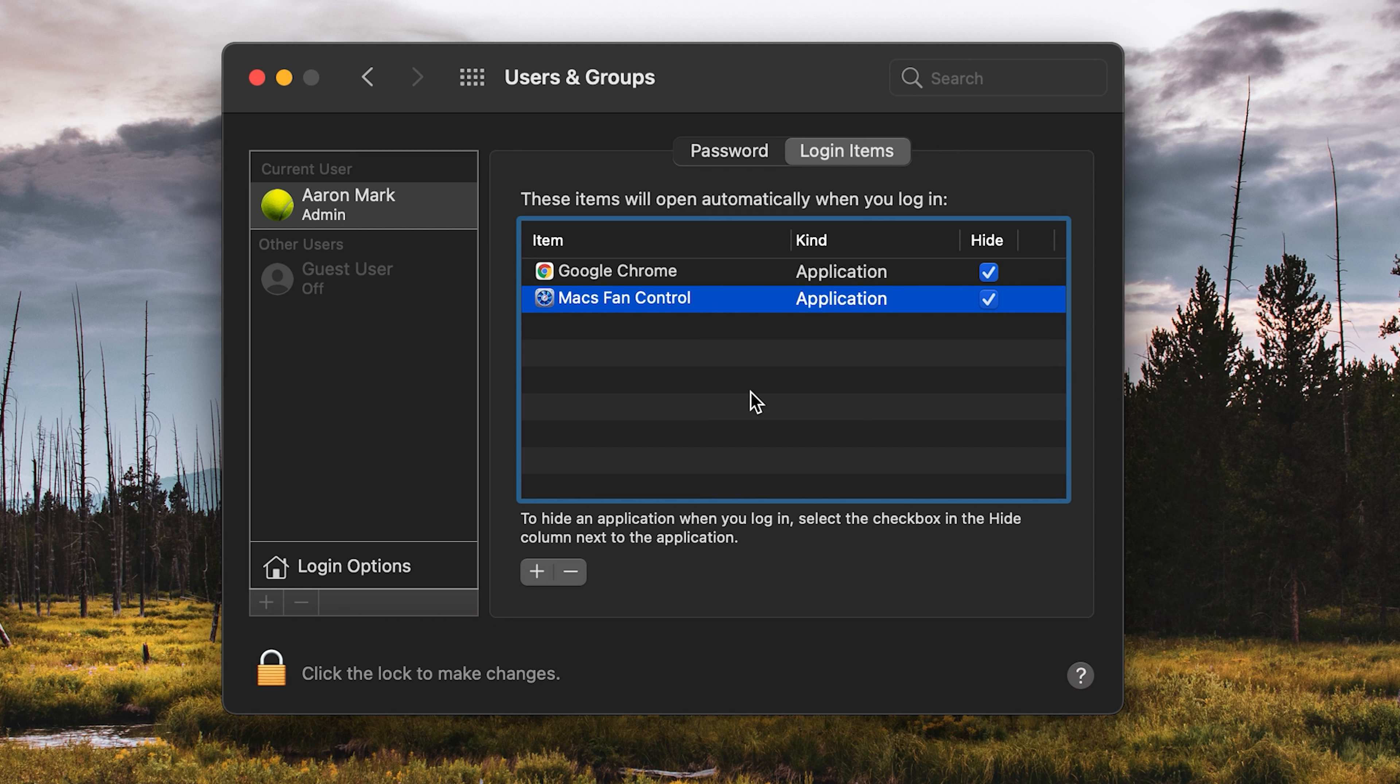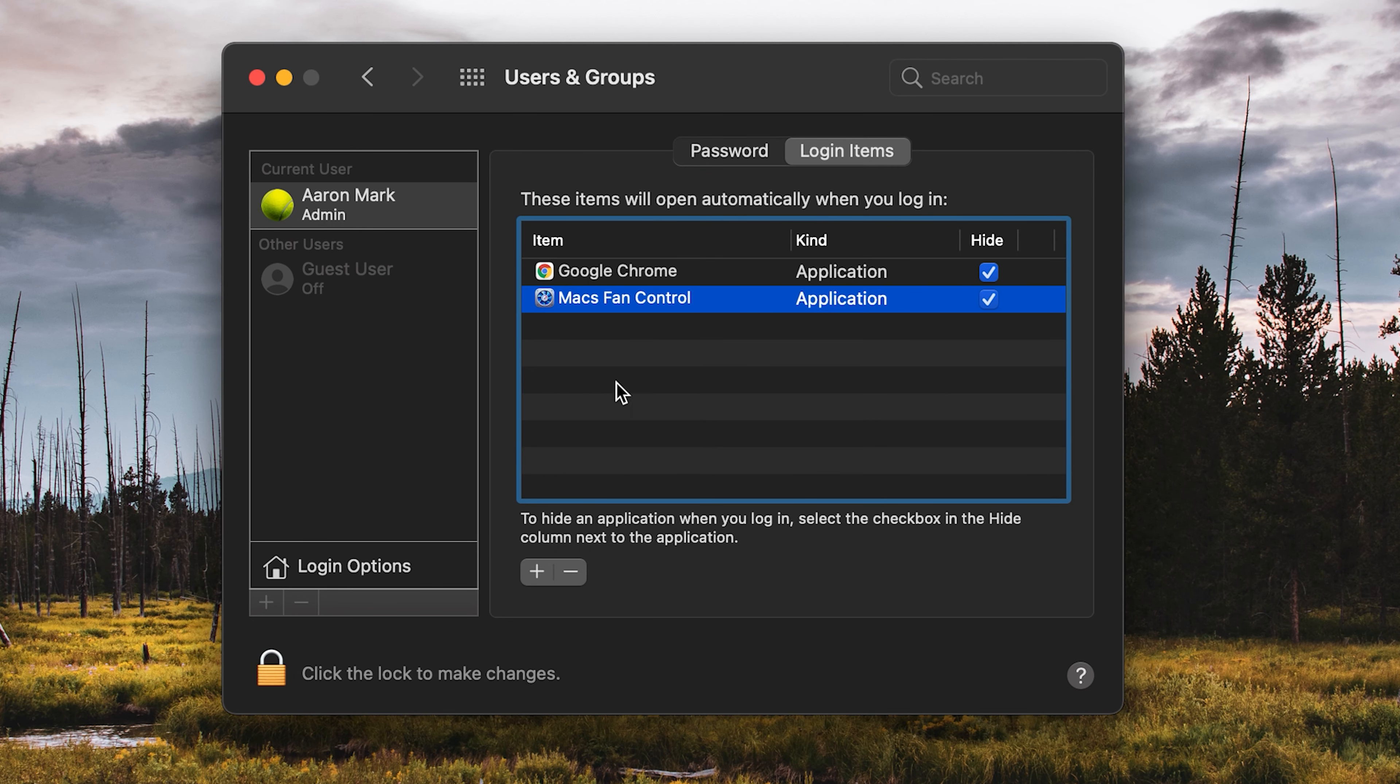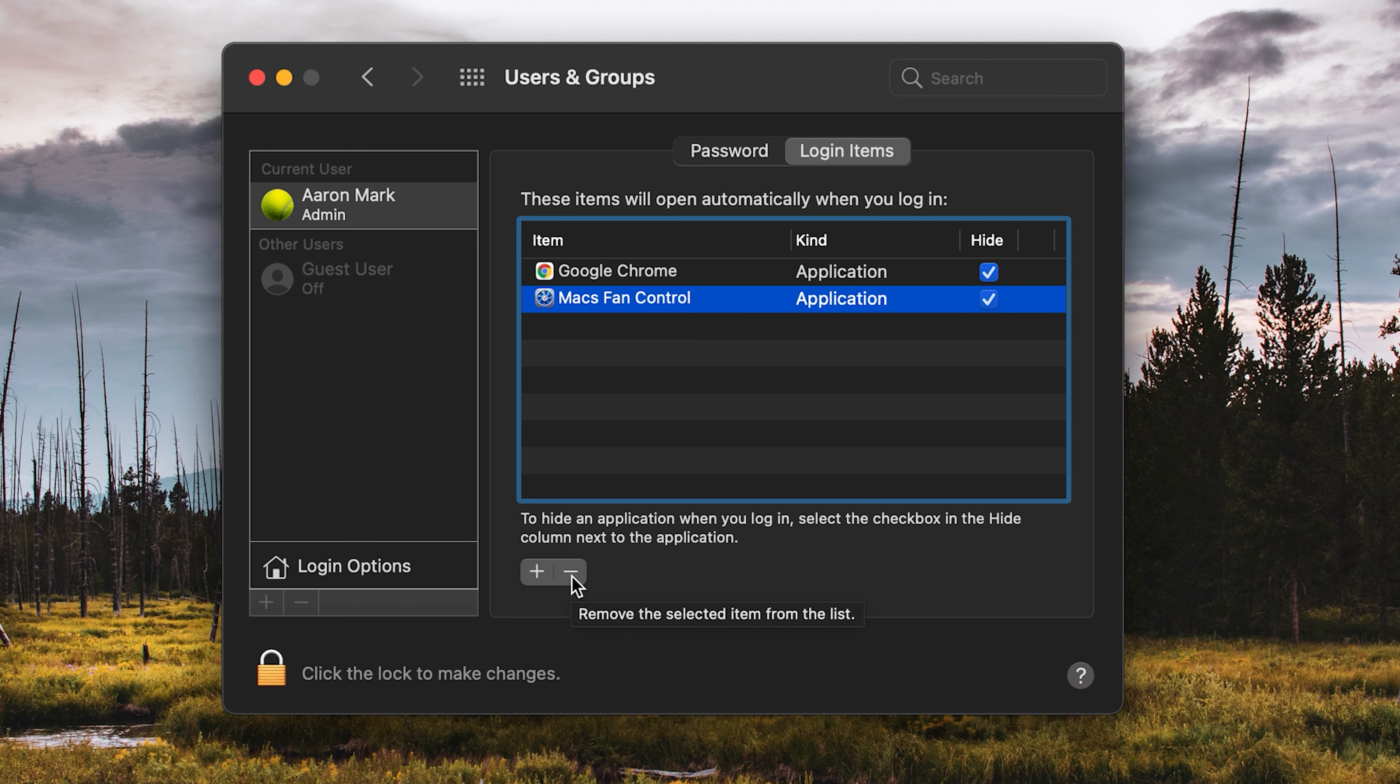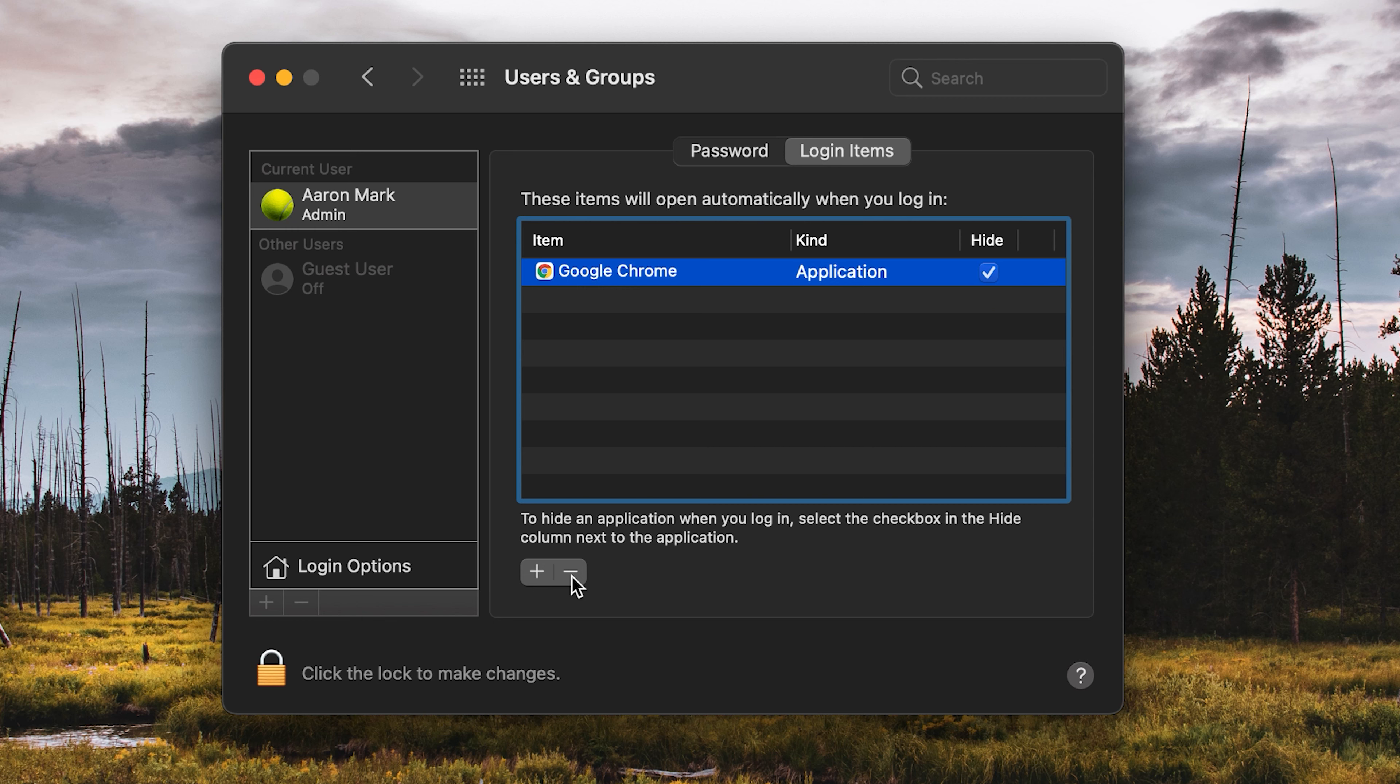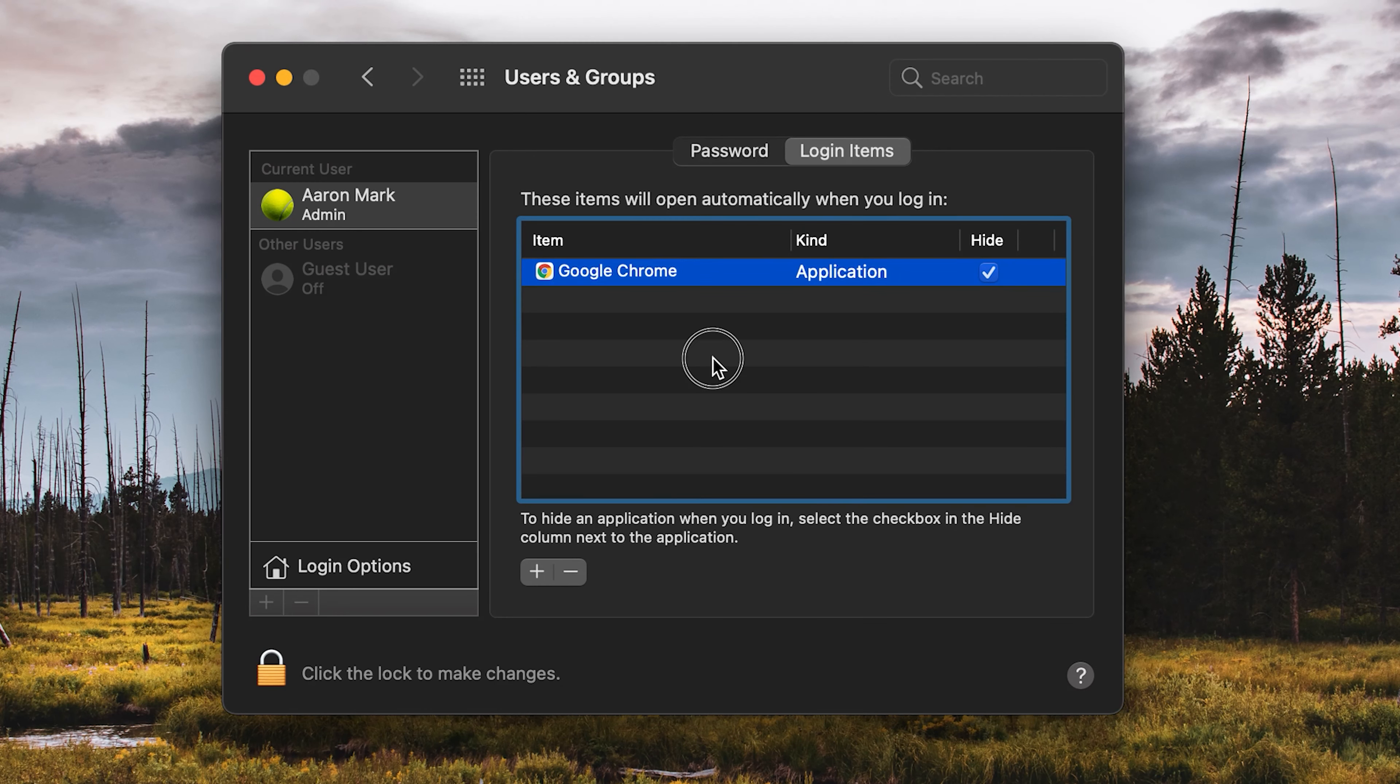So to remove it, all you need to do is come on down to the little plus and minus here. Of course, you'll want to select which one you are trying to remove. We'll do the Macs Fan Control and click on the little minus. You can see it says remove the selected item from the list. We'll click on that and it is now gone. So the next time you reboot this machine, that specific application will no longer run during the startup.